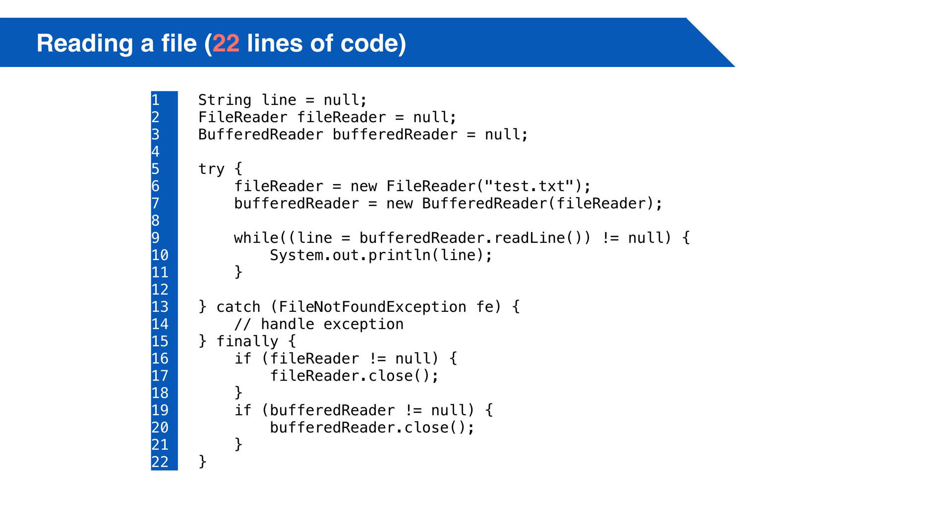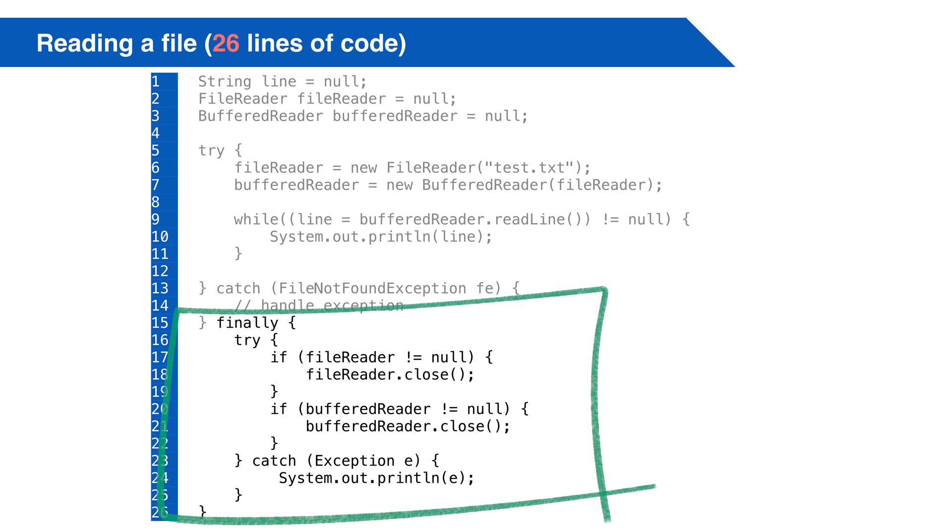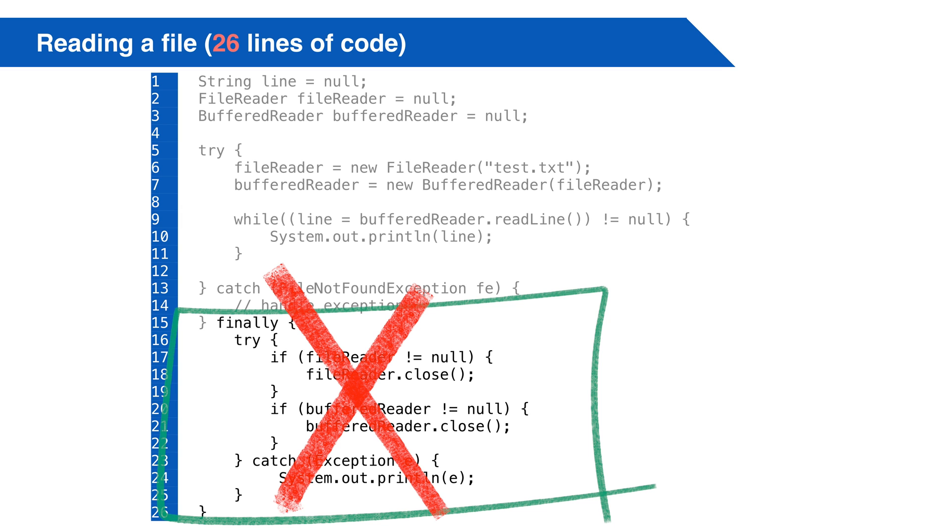There's still a problem with this. Closing a file in Java uses a statement that throws an exception. This means in our finally, we have the possibility of throwing another exception. We need another try catch in our finally, and we'll lose all the information that got us here in the first place. That's no good.